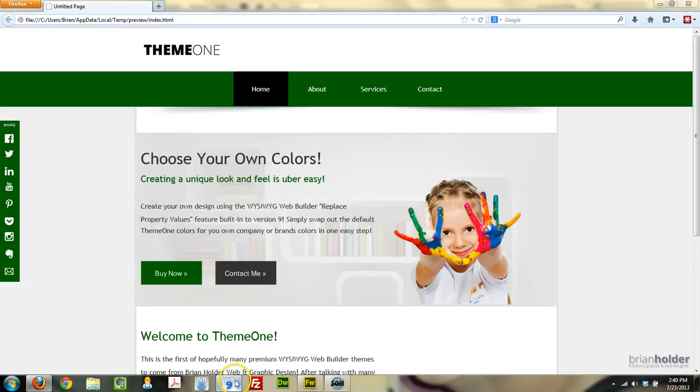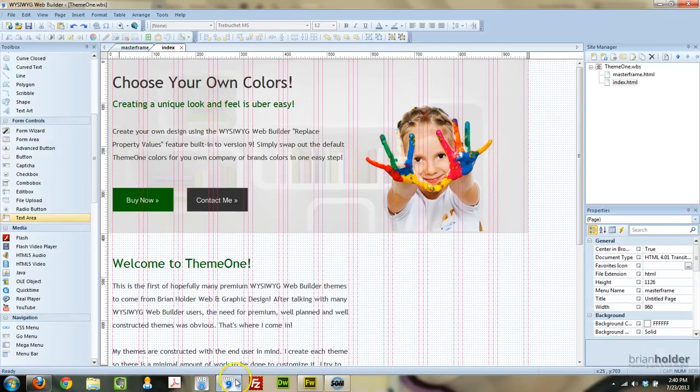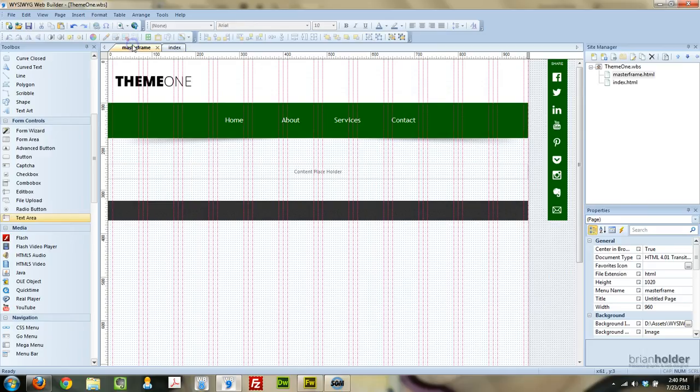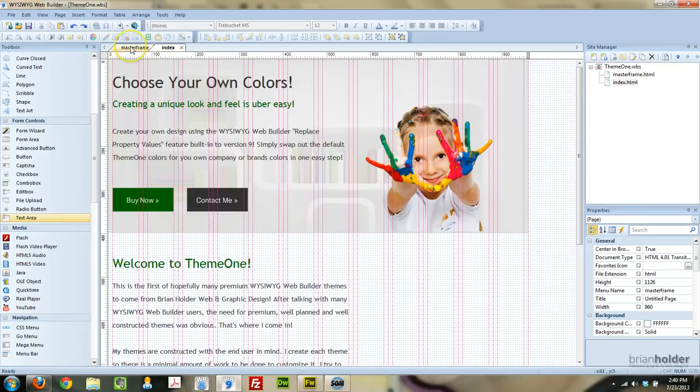I really like it. So I want to show you what it does. Basically here we are looking at my theme, you can see I have a master frame and an index page started.